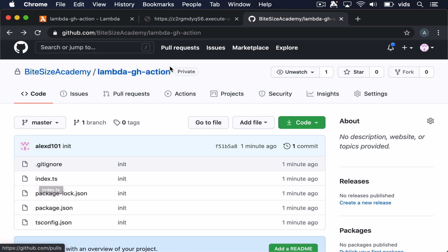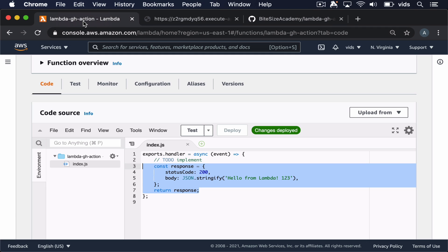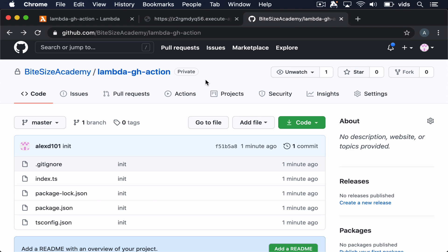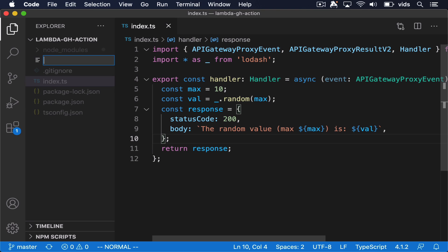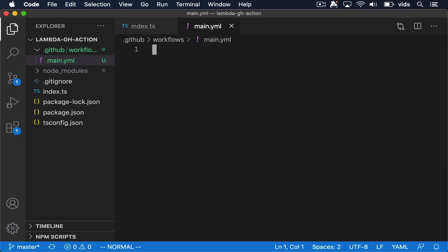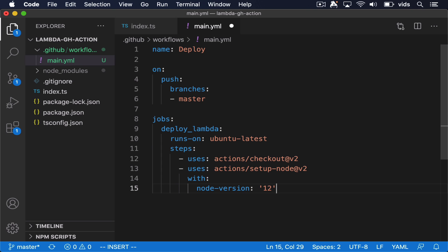Now we want to configure this repository so that every time we push code to it, it will automatically be deployed to our Lambda function. And when we refresh the URL, we'll see the result of the new handler that we wrote. We'll do that by creating a new GitHub Action. To create our GitHub Action, we'll first need to create our .github folder, which will contain the workflows folder. And in that folder, we'll put our main.yaml file. This file will contain the GitHub Action that will install our project, build it, and then deploy it to our Lambda function.